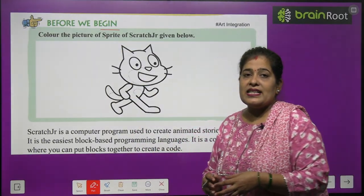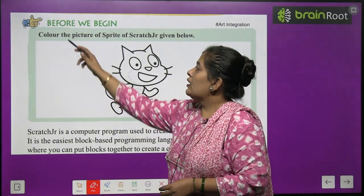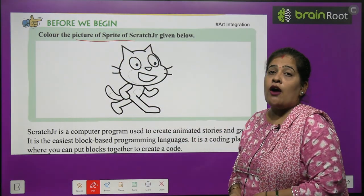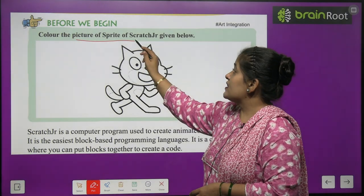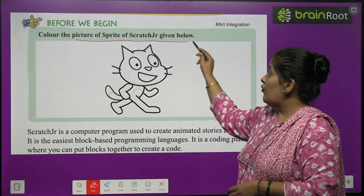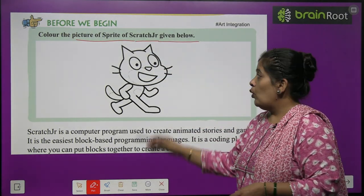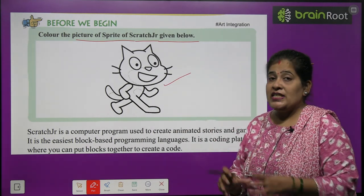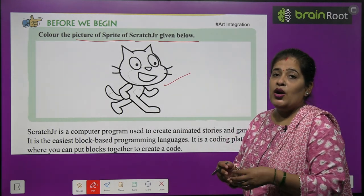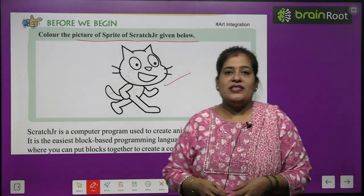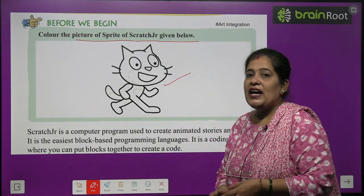Before we begin, you have to color the picture of the sprite of Scratch Junior given below. A picture of a sprite has been given to you. What do you have to do? Color it very beautifully. So let's move ahead.